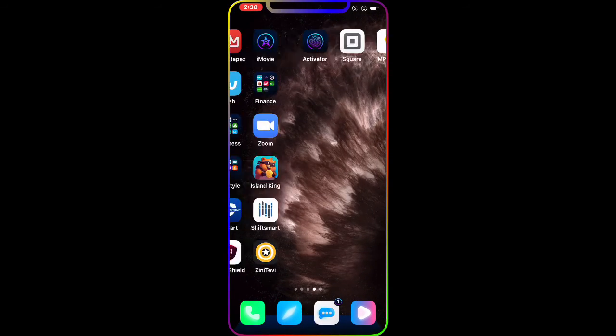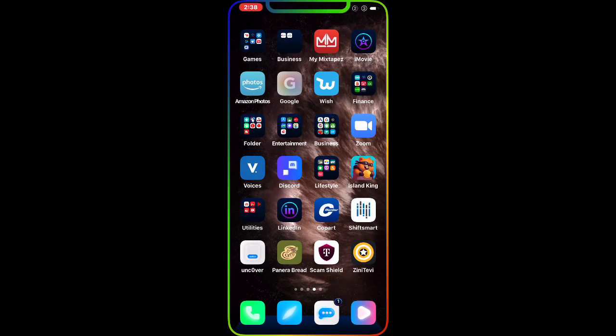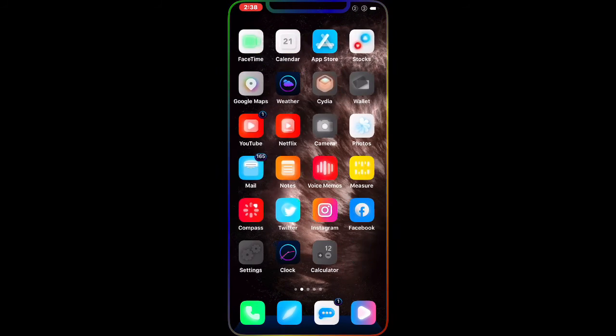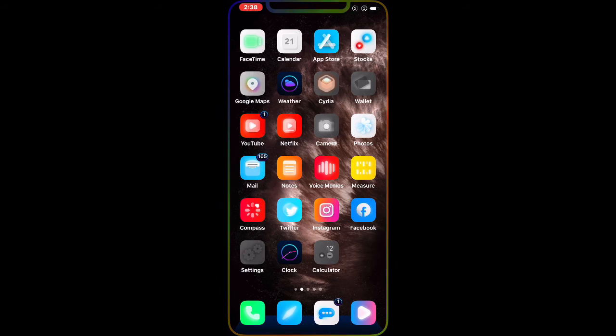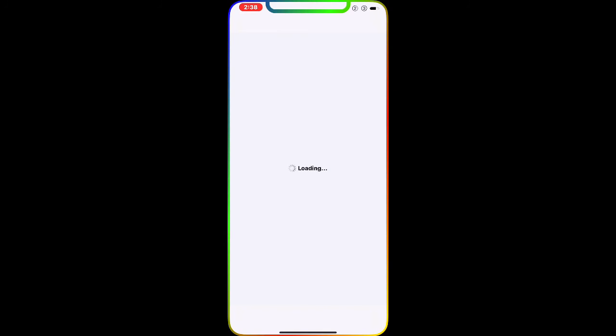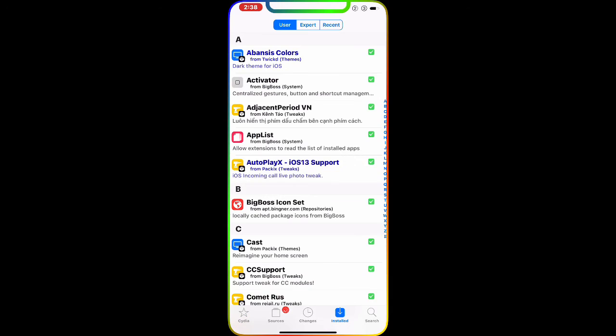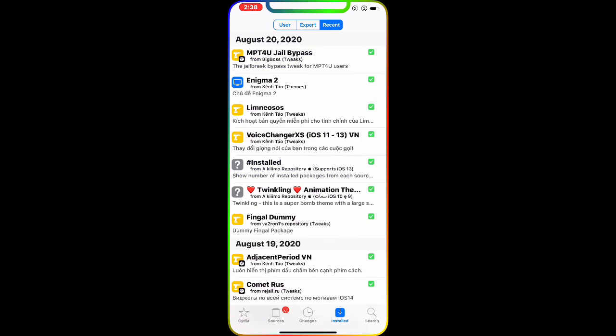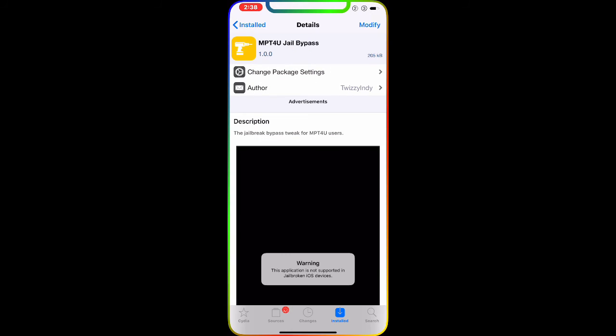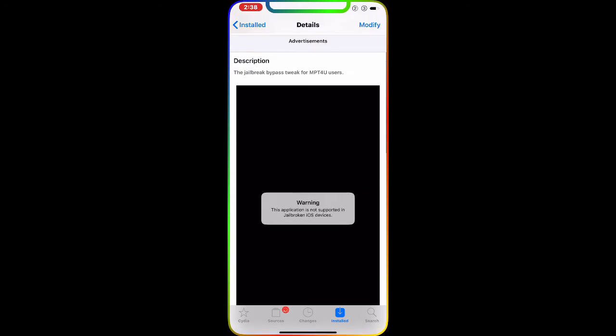There's no option to configure. All you have to do is just download that tweak to bypass. If I go to Install Recent, as you can see right there, this is the tweak.